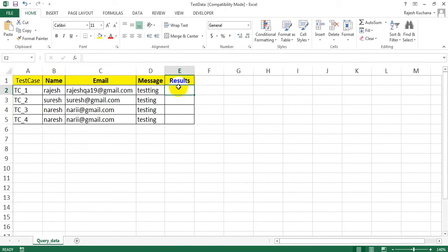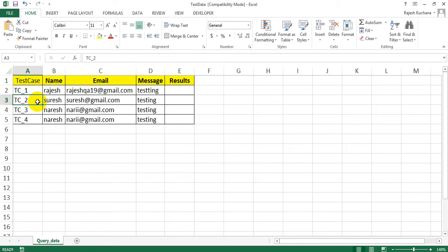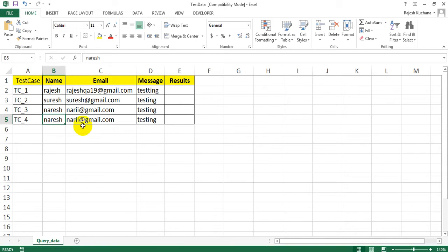I have created the test data file like this: test case 1 having name, email, message, and result. Test case 2, test case 3, test case 4 - these 4 test cases I have created. You can use them as login, user search, my account update, and logout. Like this you can use them - I have given simple examples.